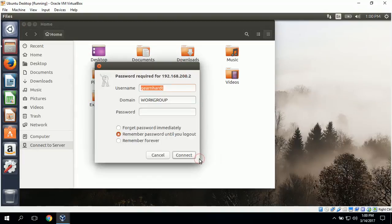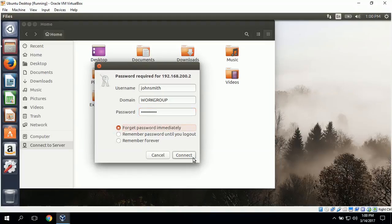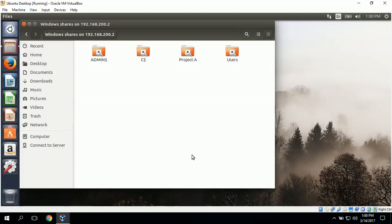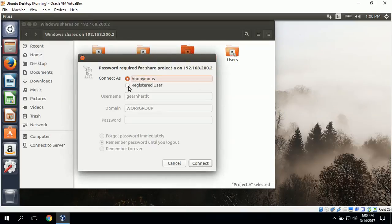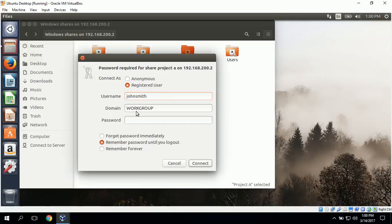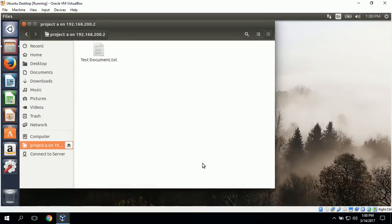Now we can select Connect. It is asking for our login credentials, so we will type in John Smith. The domain is Workgroup and we will type in John Smith's password. I am going to select Forget Password immediately since we will be testing John Doe's credentials as well. Now let's log into the Windows Share — we want to try to log in to the Project A folder. We can enter John Smith and his password and click Connect. This will connect us to the shared folder.